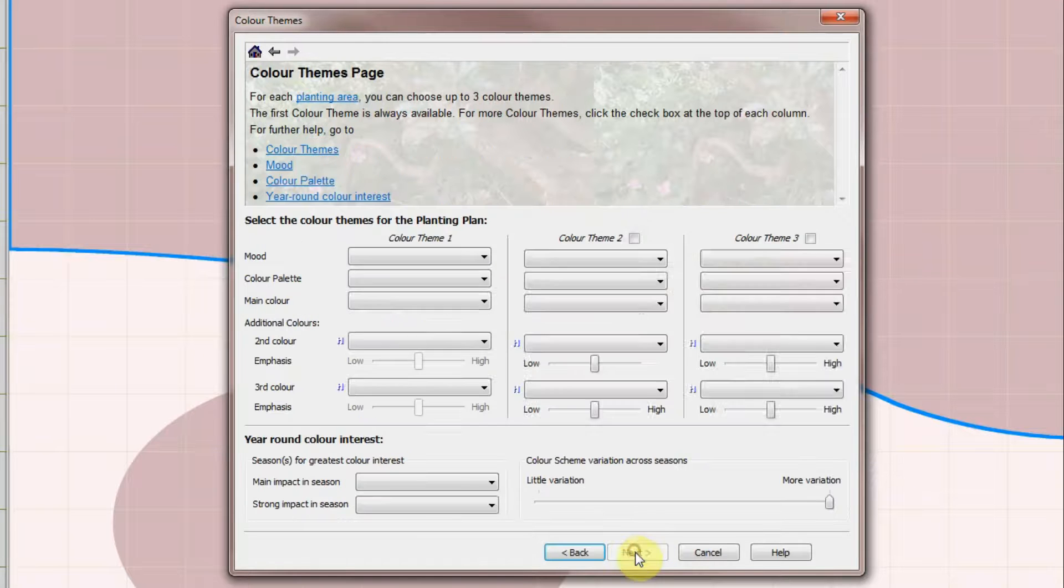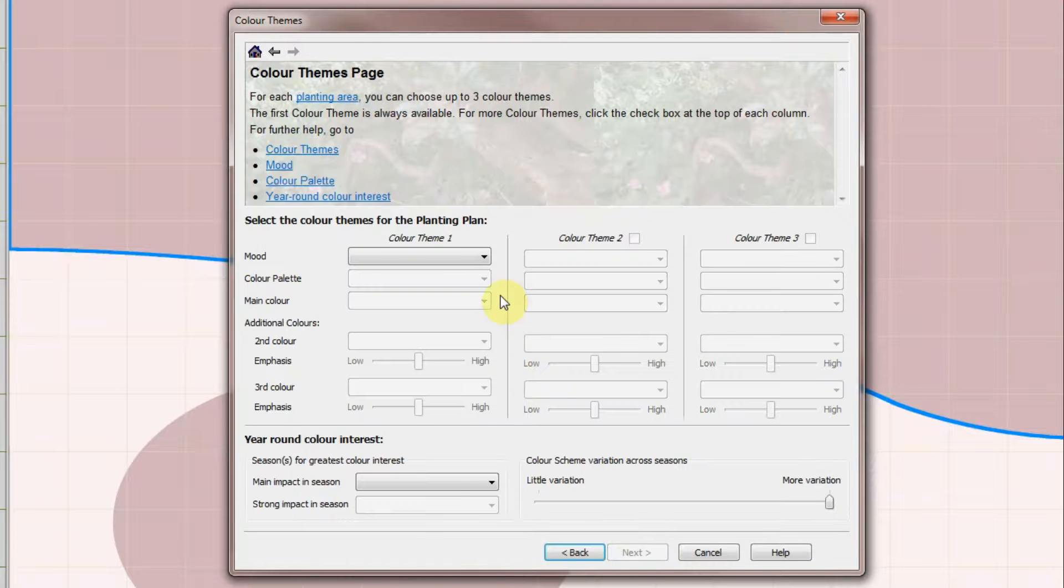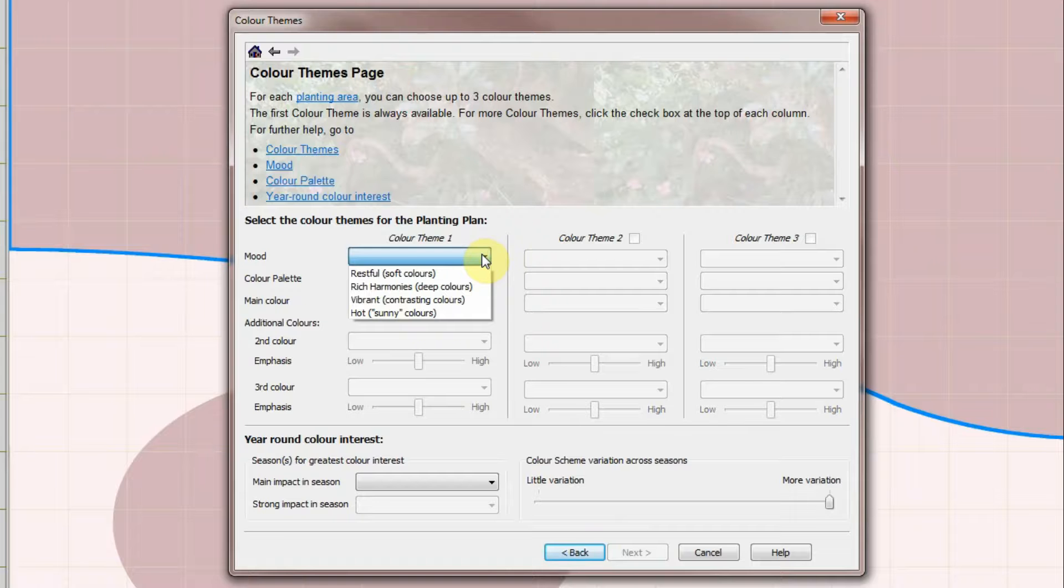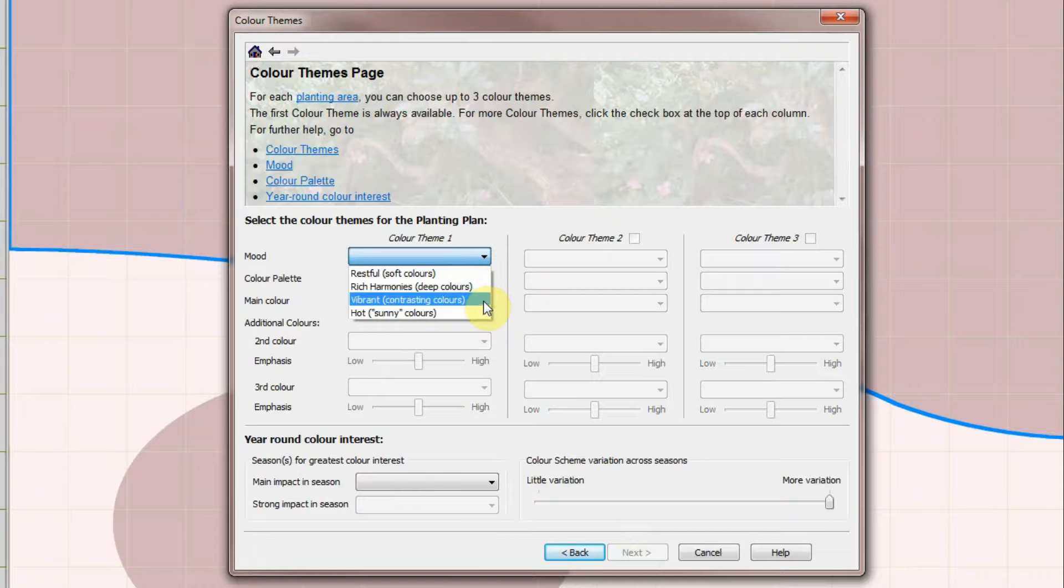On the second page choose the colour scheme you want for this planting area. Mood sets the type of colours. Choose from Soft, Rich, Vibrant or Hot.